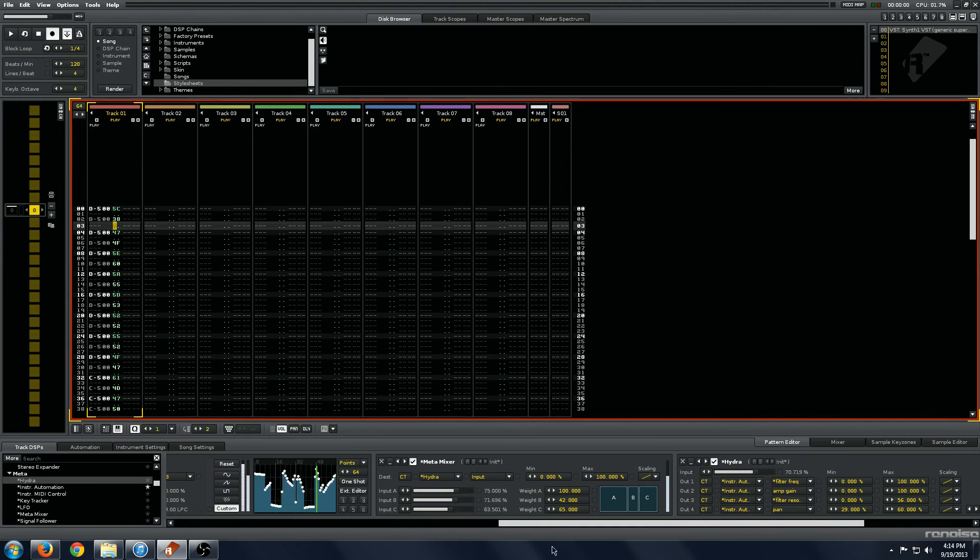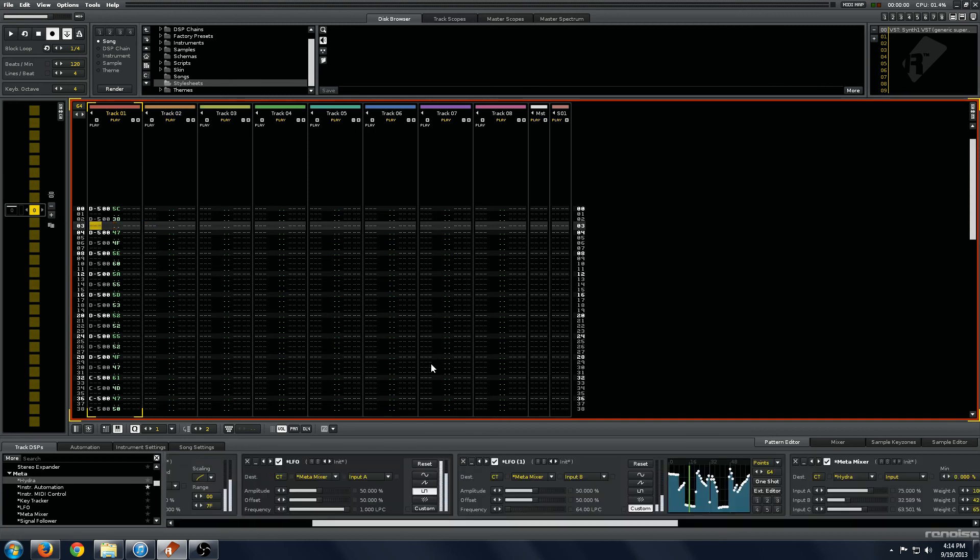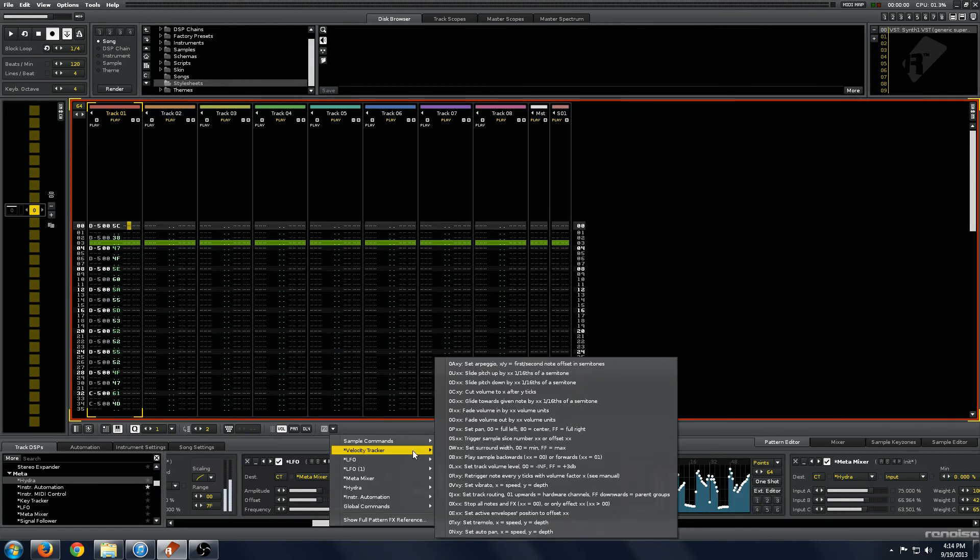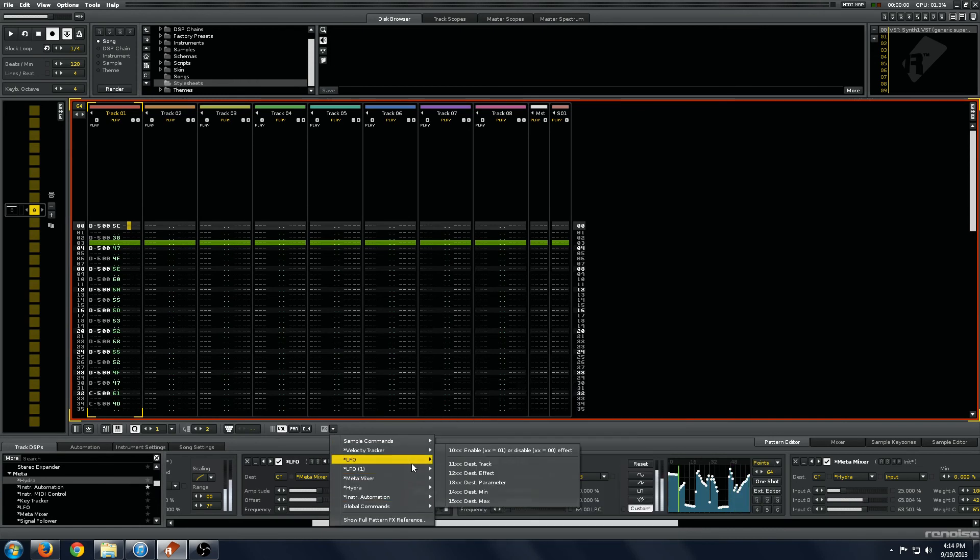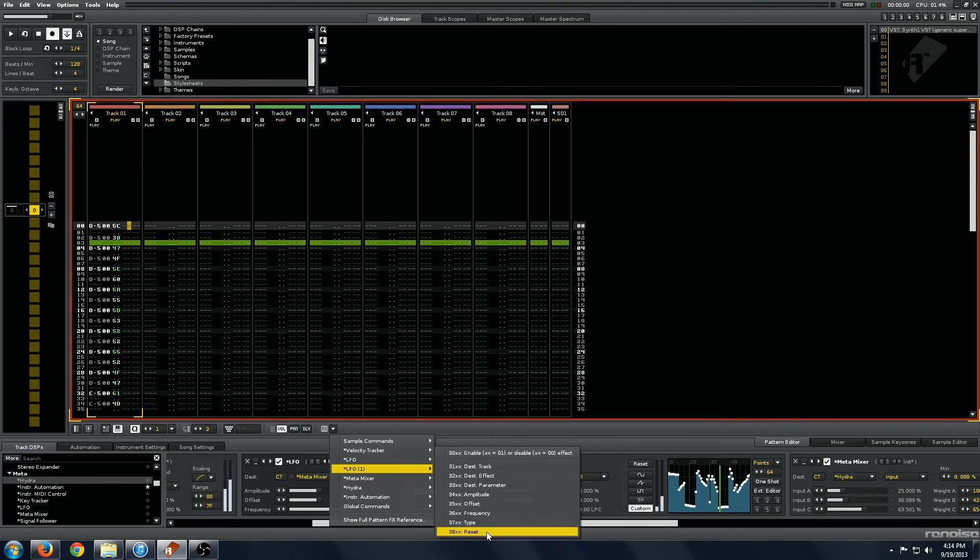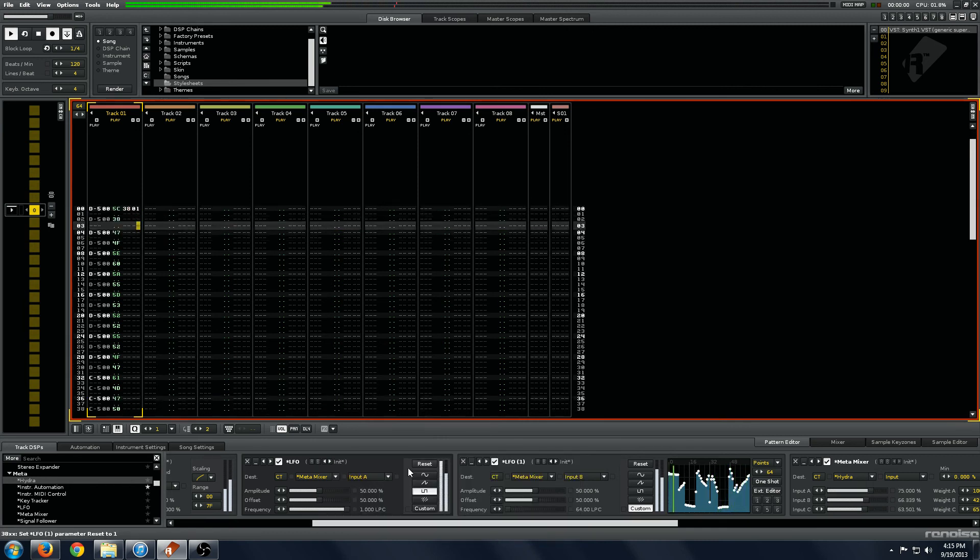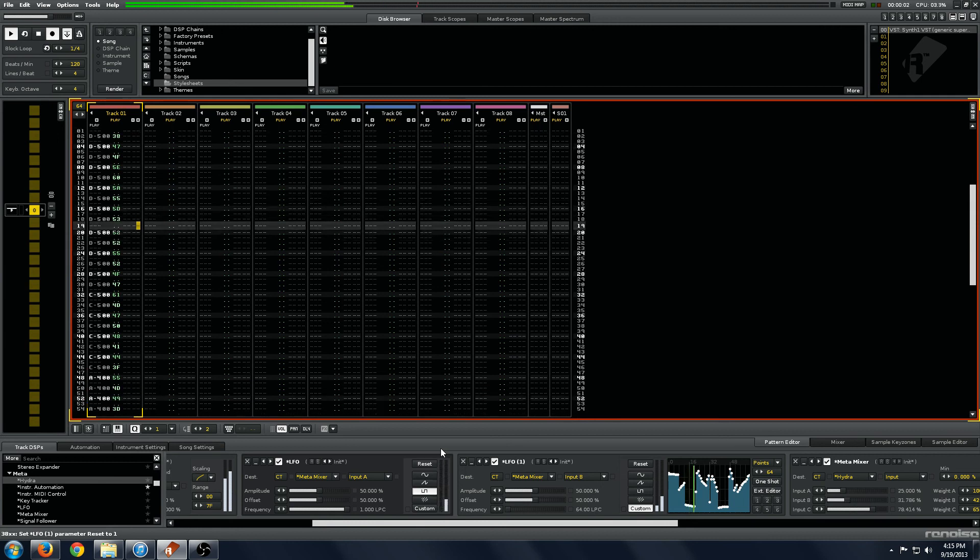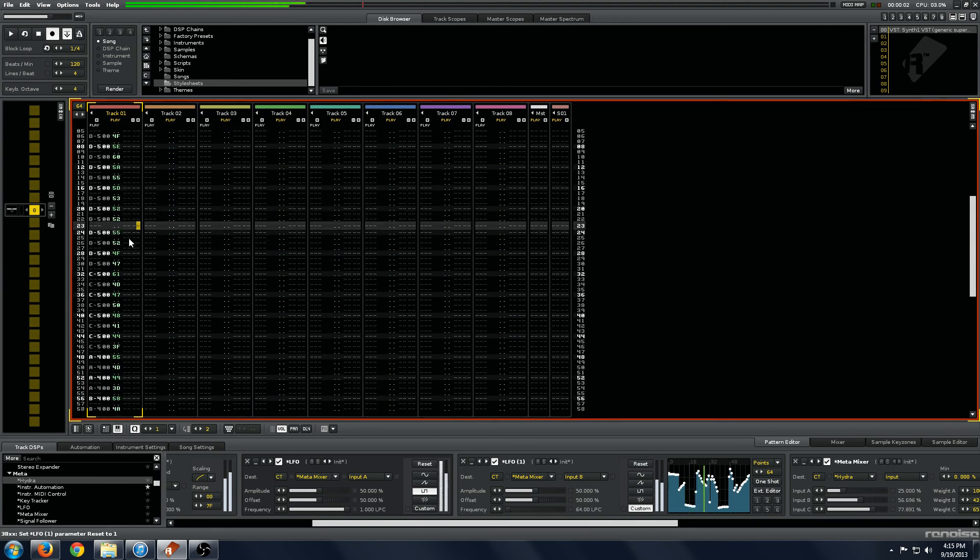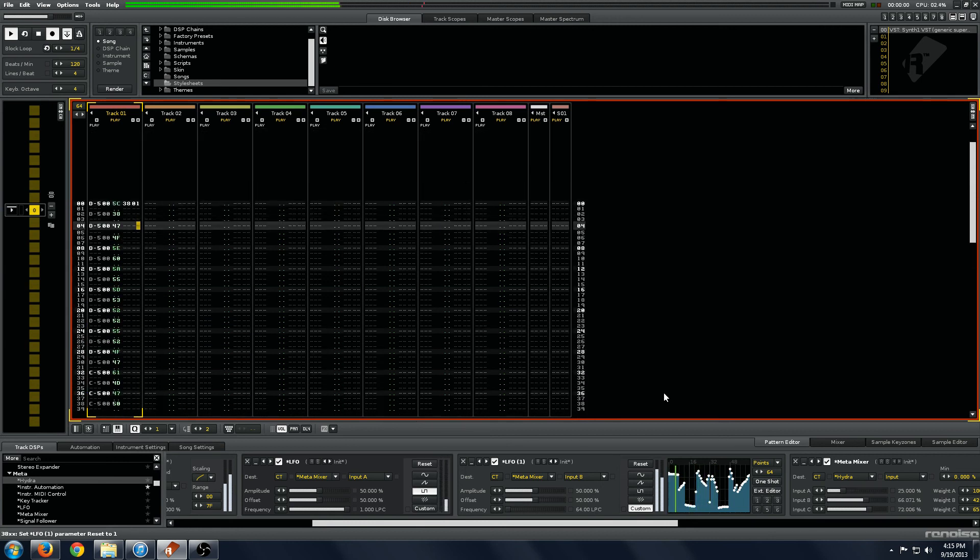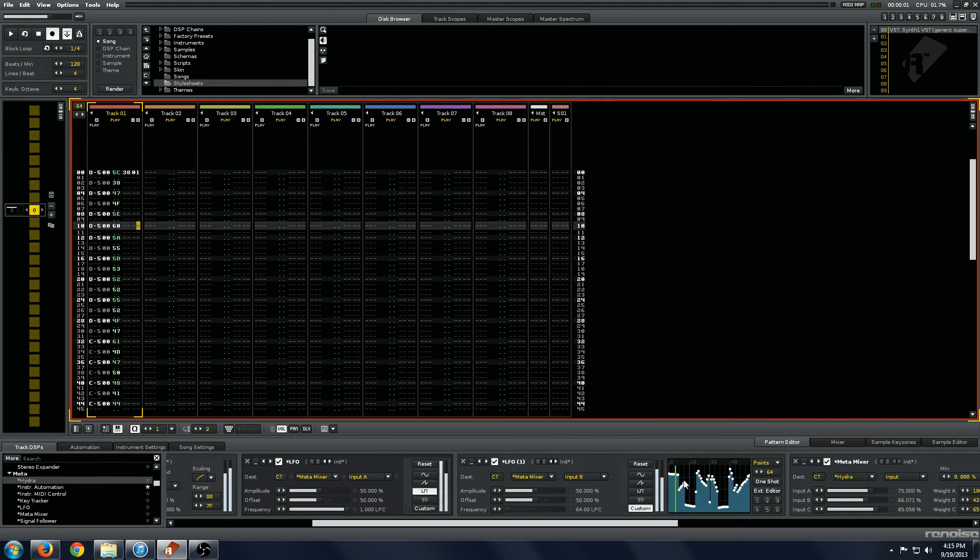The other thing you might want to watch for is, if you have very long LFOs, the reset command, you'll want to put it on here in the track tool. And that will basically keep your LFOs synced from the start every time you trigger a pattern or something. So if you have long LFOs or if you find they're getting out of time, use that reset command and it will lock in the timing on your LFOs.